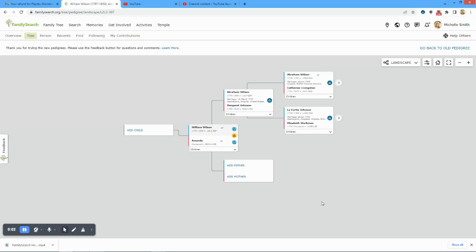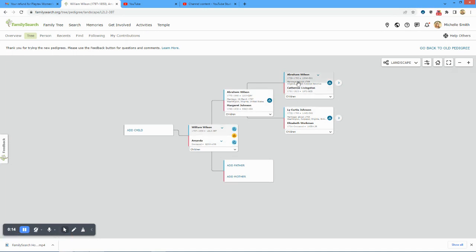I want to show how to go back to yourself. Here I am out with a random relative way out in the 1700s, really far out there, and I want to get back to me.